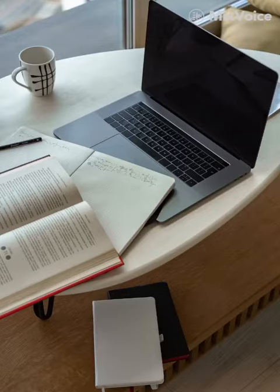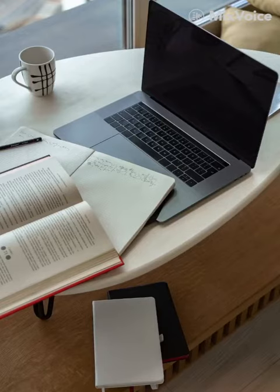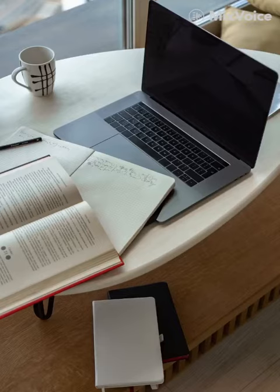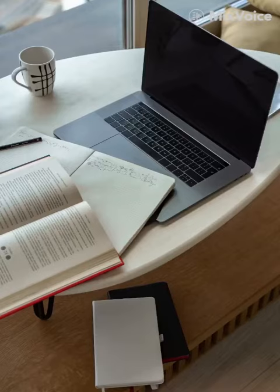Without a robust strategy to promote their work, authors struggle to make their books visible amidst the vast array of available titles on Amazon. The disconnect between creation and promotion often leaves potential readers unaware of these gems.